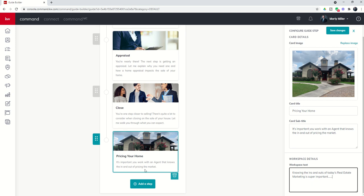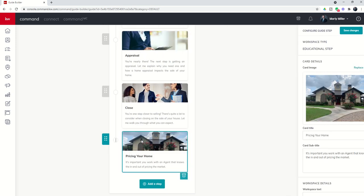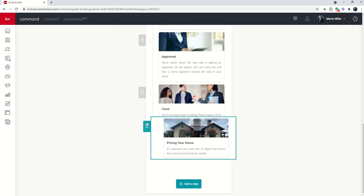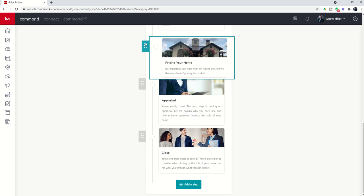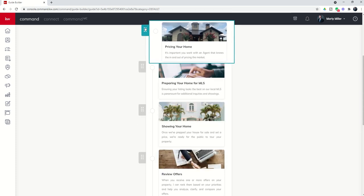Next, I've got pricing your home, but we certainly don't price your home after we close it. This should probably be our first step. So if you want to reorder the steps in the guide, it's as simple as clicking on the six dots. And then, whoops, now I can click on the six dots and drag that back wherever I would like that to be.